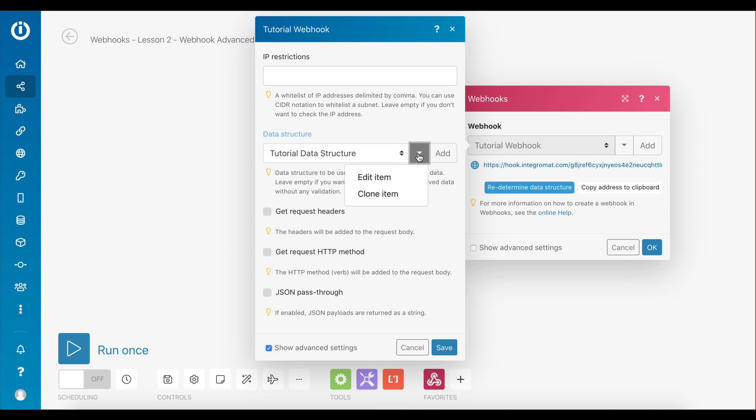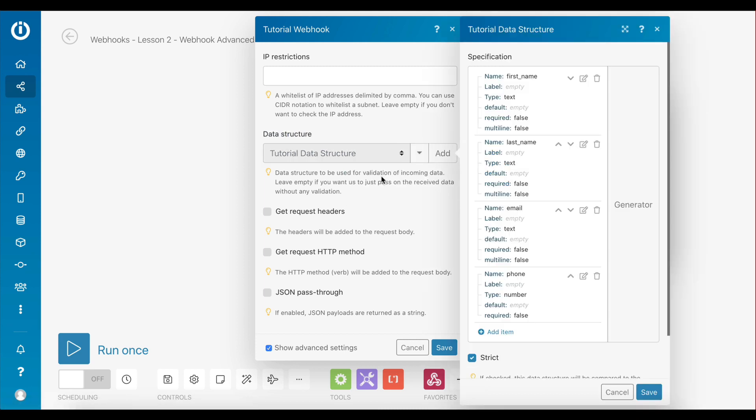So it's a simple structure with four items: first_name, last_name, email, and phone. An important thing to note is the data type of each item. The items first_name, last_name, and email all have the data type text.